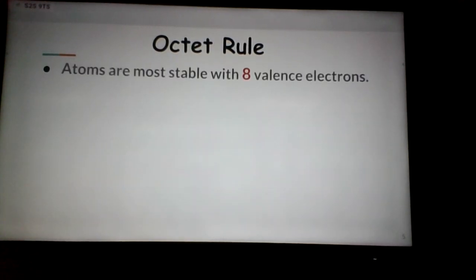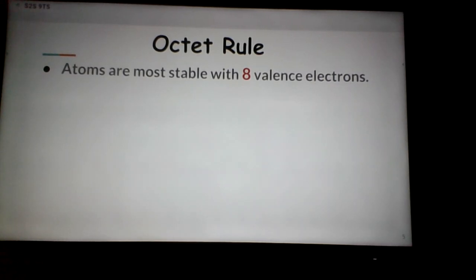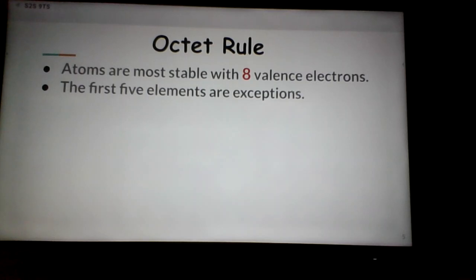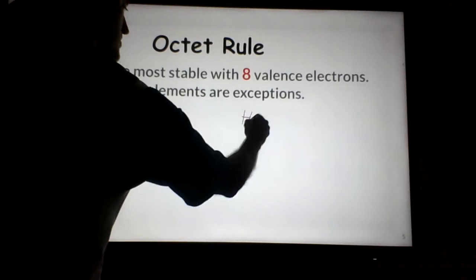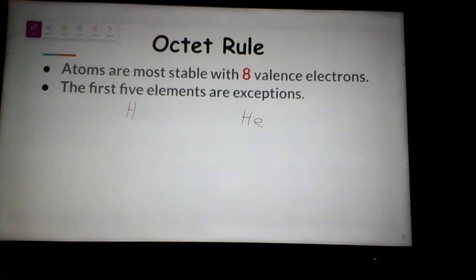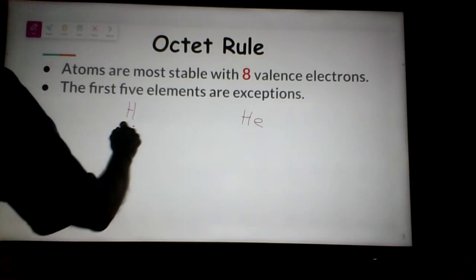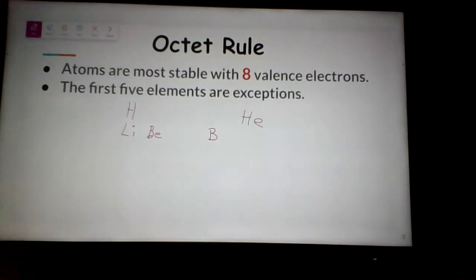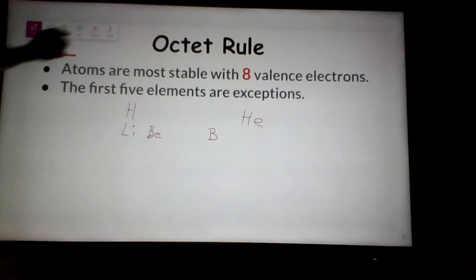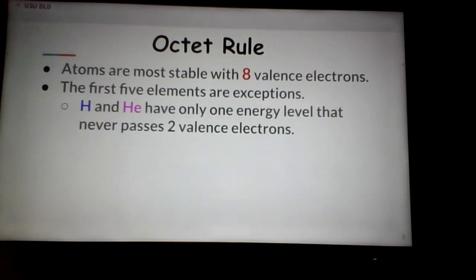The octet rule says 8 valence electrons, with a few exceptions. The first 5 elements are the exceptions: hydrogen, lithium, beryllium, boron, and helium. Hydrogen and helium have only the one energy level that never passes two valence electrons, so there's no way either can get up to eight.